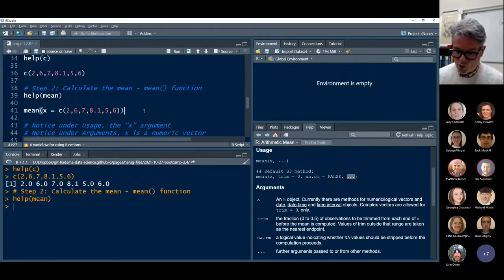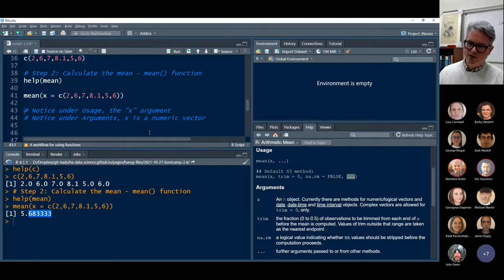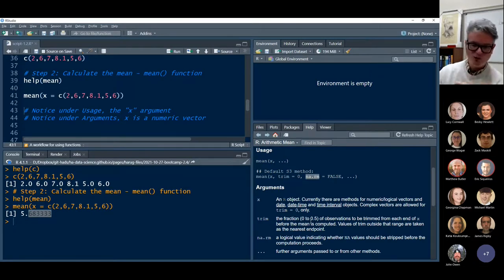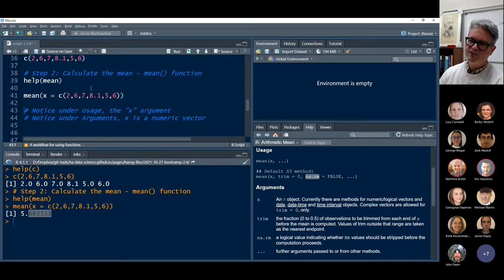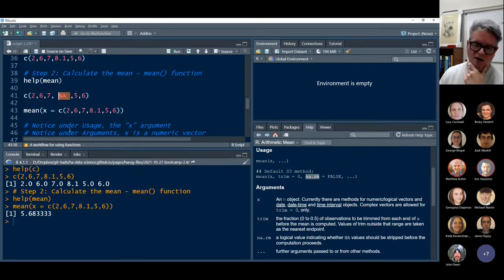The x argument in the mean function is just a numeric vector — the data you want to calculate the mean of. The way we use it: type the function name, open bracket, and specify x equals our data. If we submit that, we get the calculation down in the console. There are other arguments — na.rm, and the little three dots imply there are more — but let's ignore those for now. Submitting gives us an estimate to six decimal places of accuracy.